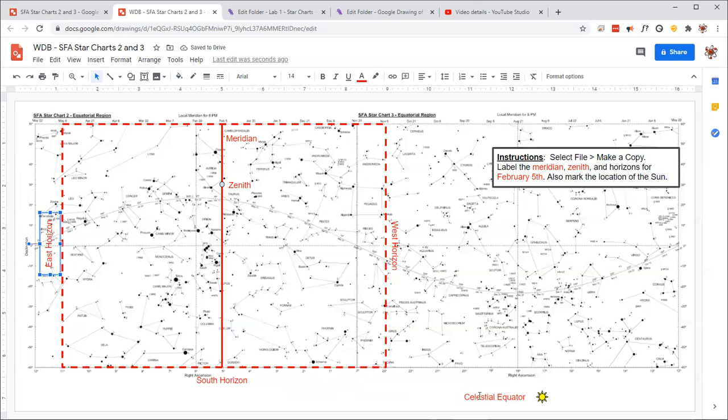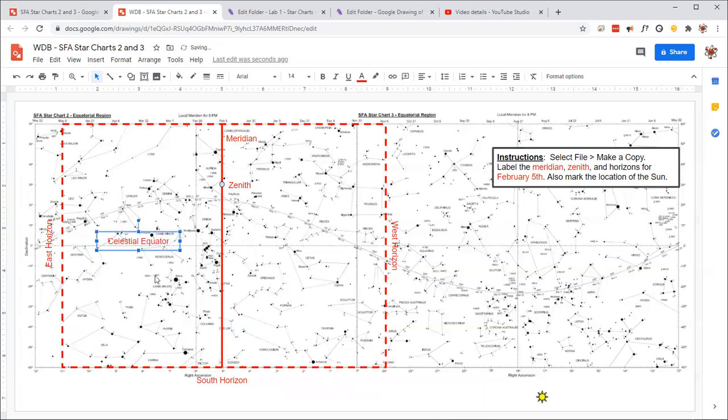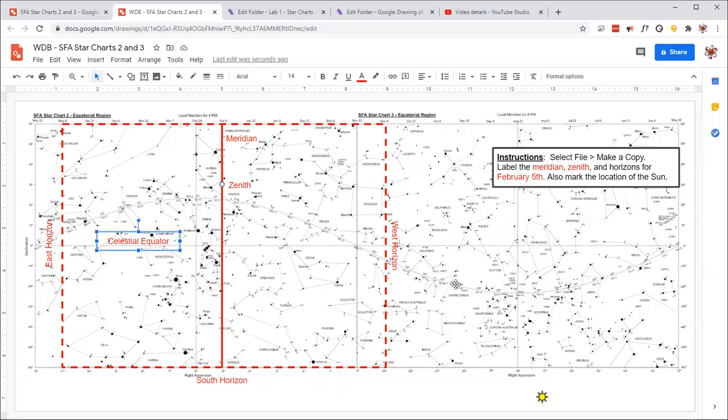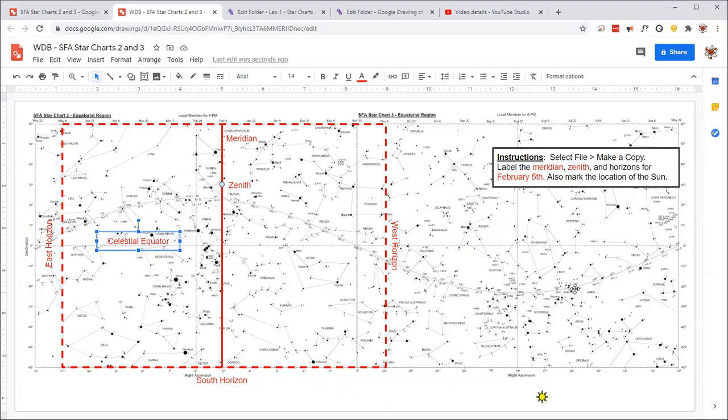The celestial equator is simply that line going through the middle, so we can label it right there, no problem. And then we look at the dates along the ecliptic to figure out where the sun is. So it's kind of blurry for me. I'm sure it might be blurry for you guys as well. That's why we gave you a PDF version with high resolution to read those.